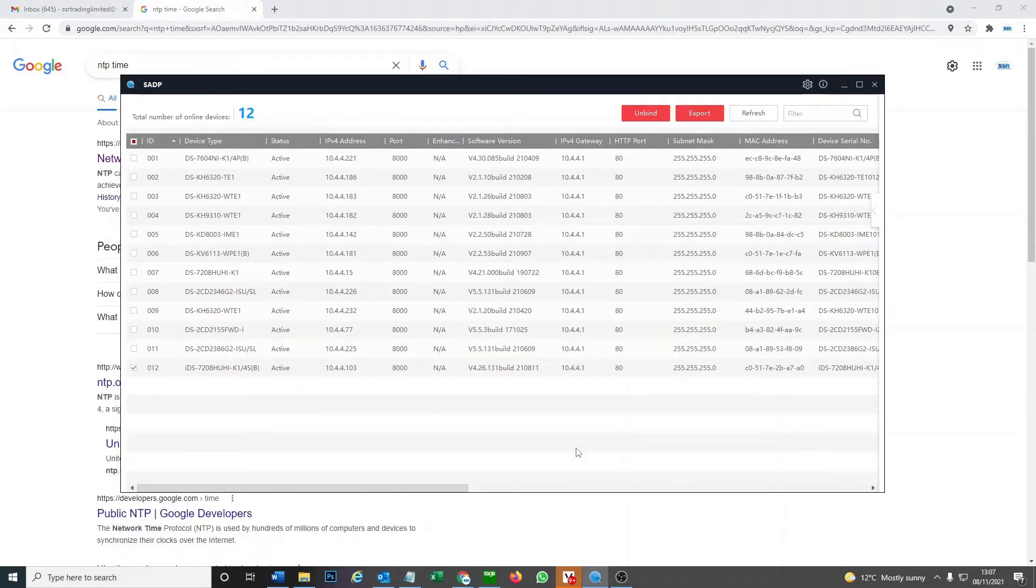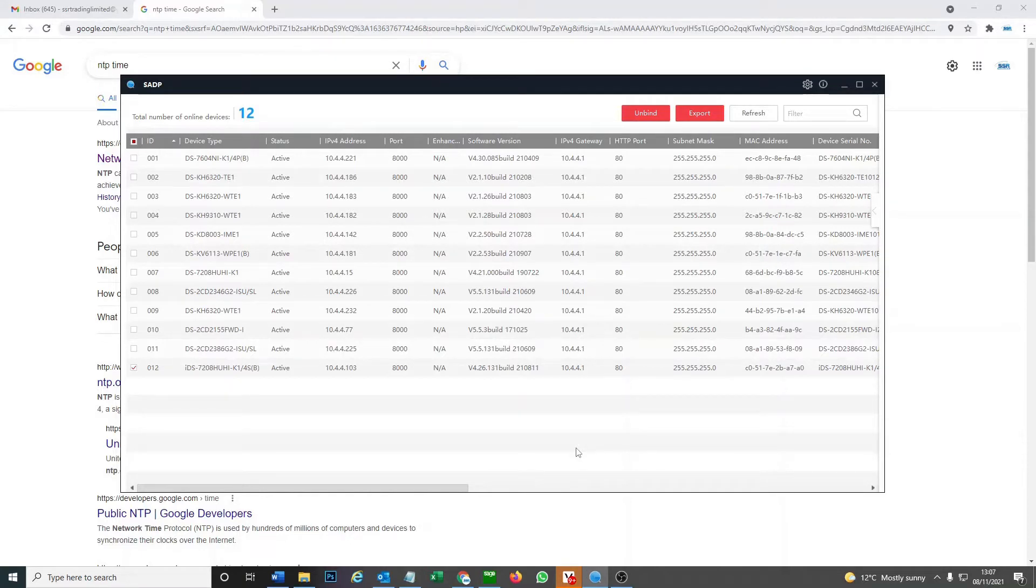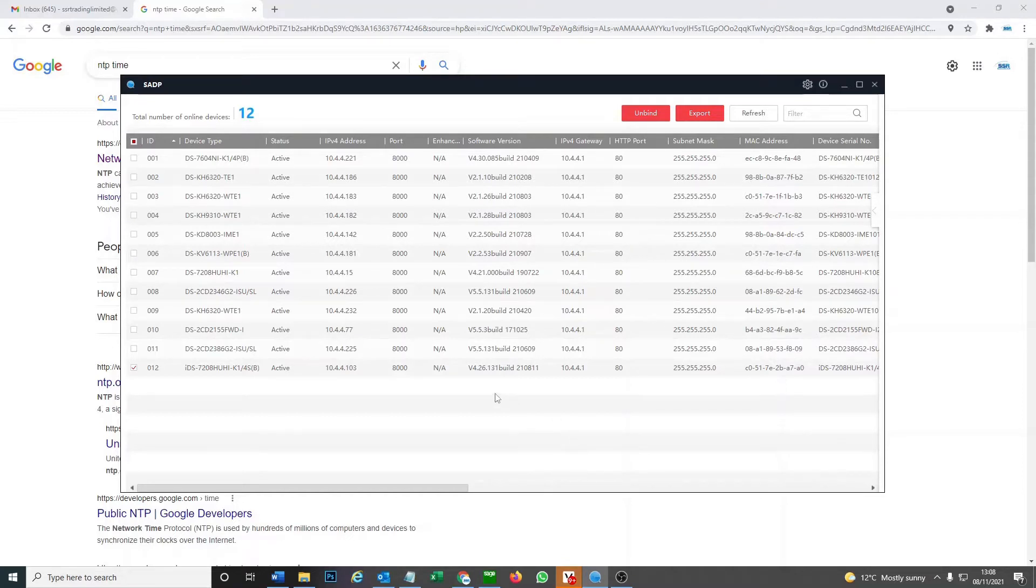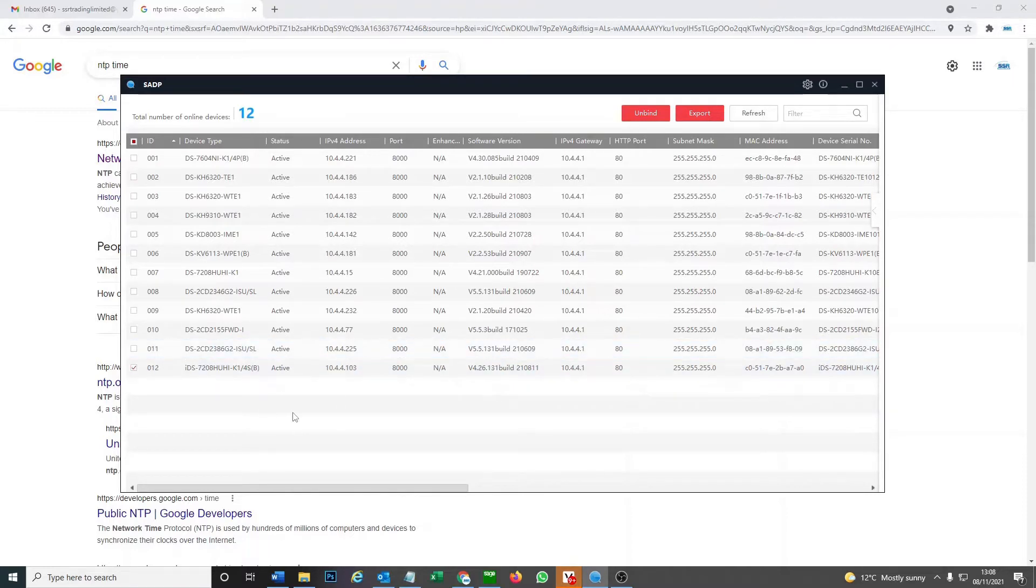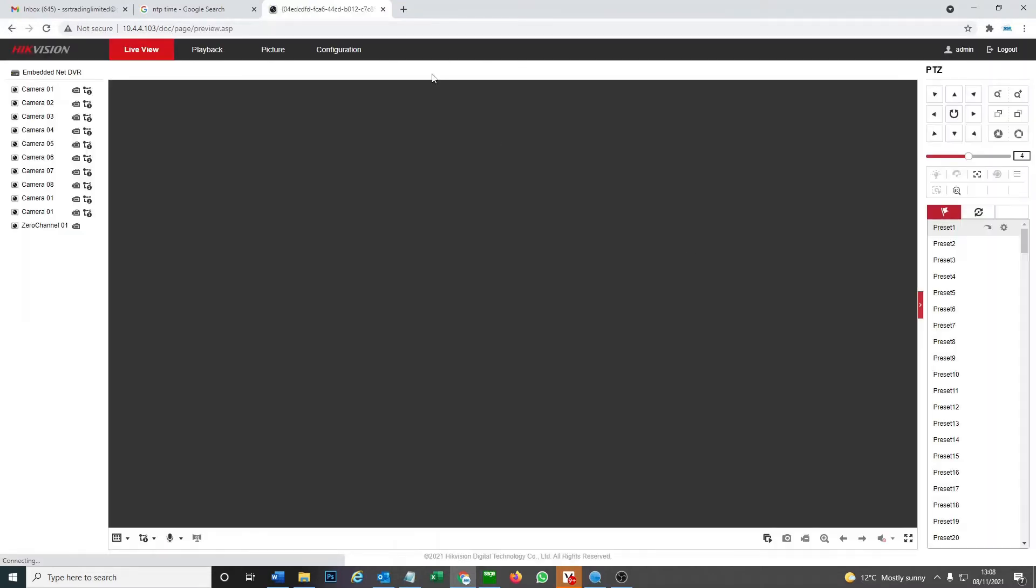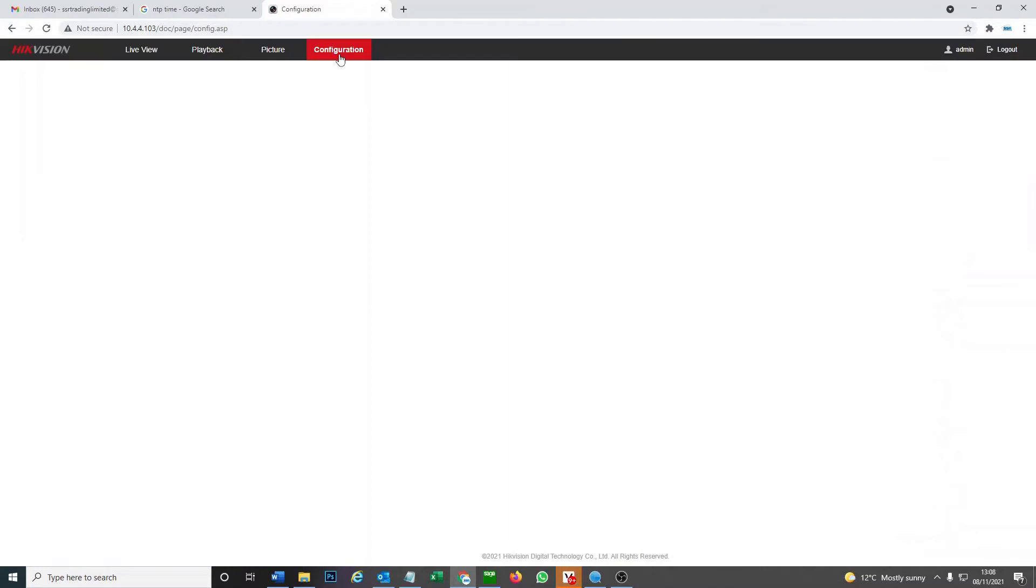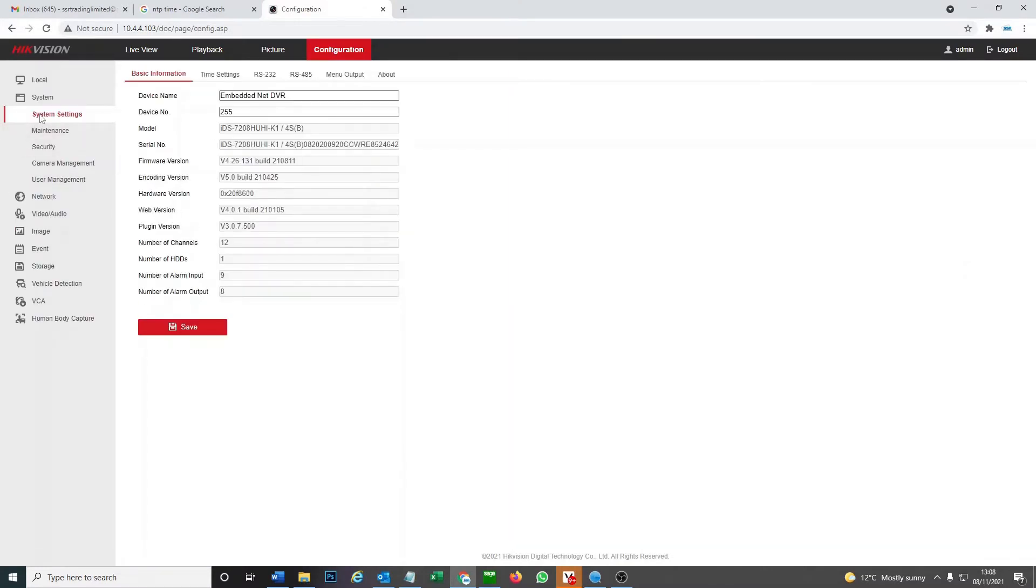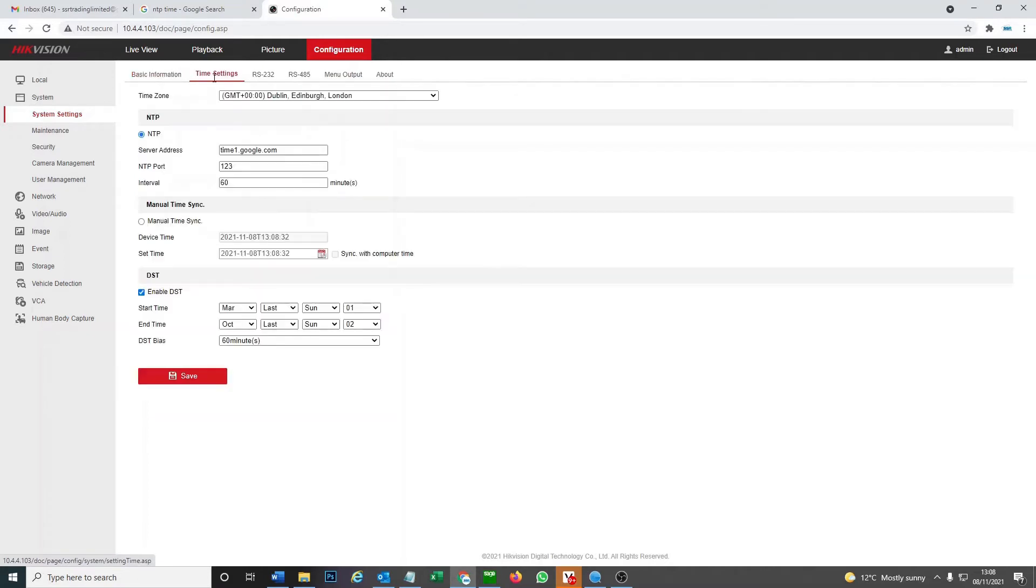So we do this through a PC since the NTP option is not available directly on the DVR. It is on some but on the ones we're using it's not, so you have to log on through the PC to access your DVR. I'll leave a link below on how to use the SADP tool. It's fairly straightforward, so we just click on the IP address and then we can log on to our DVR. So we log in and then under configuration we have system settings and straight away we have time settings.